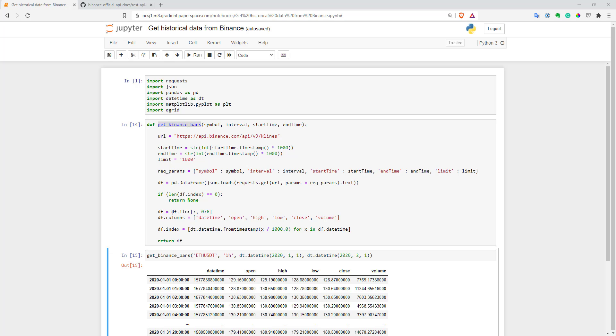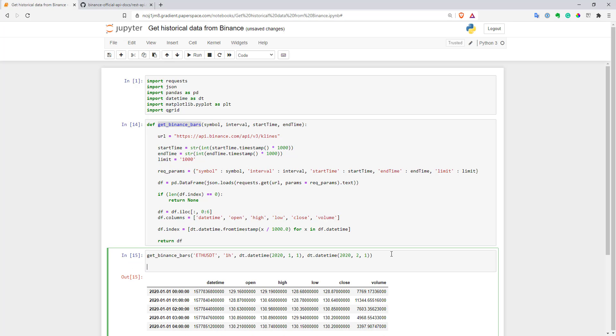But still we have an issue with this function. The problem is that we have a limit of only 1000 bars. And if you want to do a really good analysis or backtesting, 1000 bars is not enough. And if you want to get data for a bigger period, what you have to do is you have to split your period into smaller periods, call this function multiple times in a loop, join data together. So this can be done in many ways, but I will show you now an example, a simple example, how you can do that.